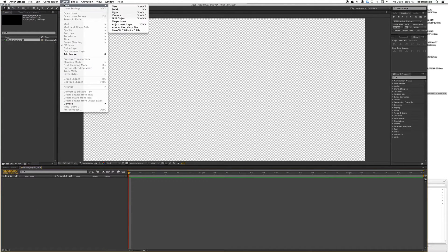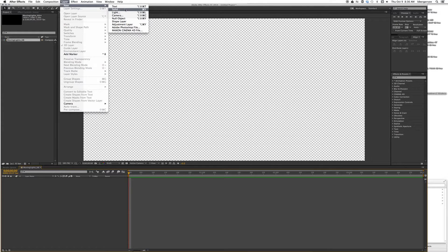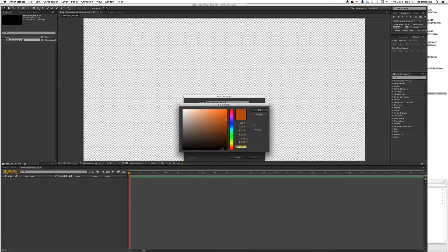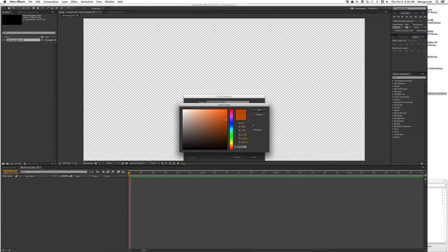Now we'll click inside our composition and make our first layer, a solid layer. We want to make a pumpkin, so go ahead and put the slider in the pumpkin area and pick a nice pumpkin color.